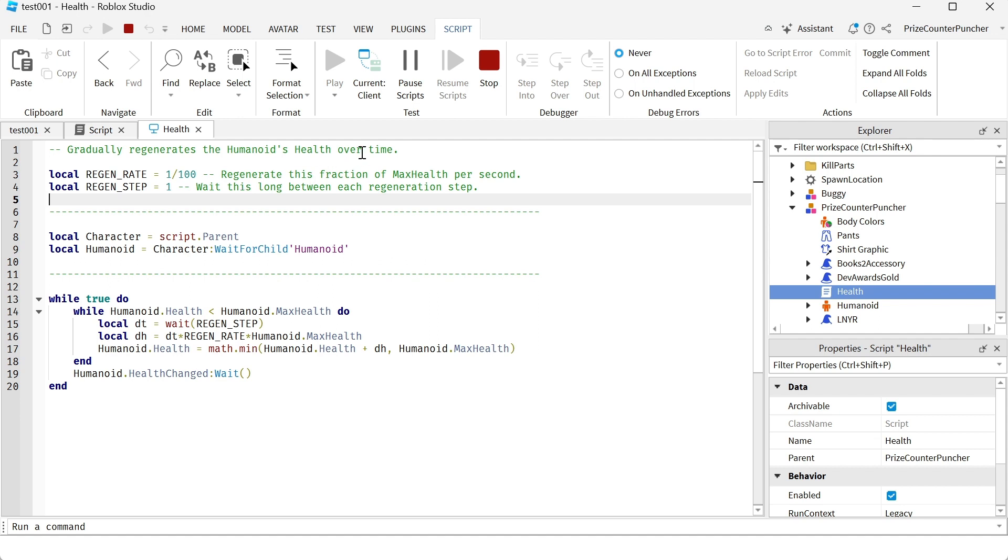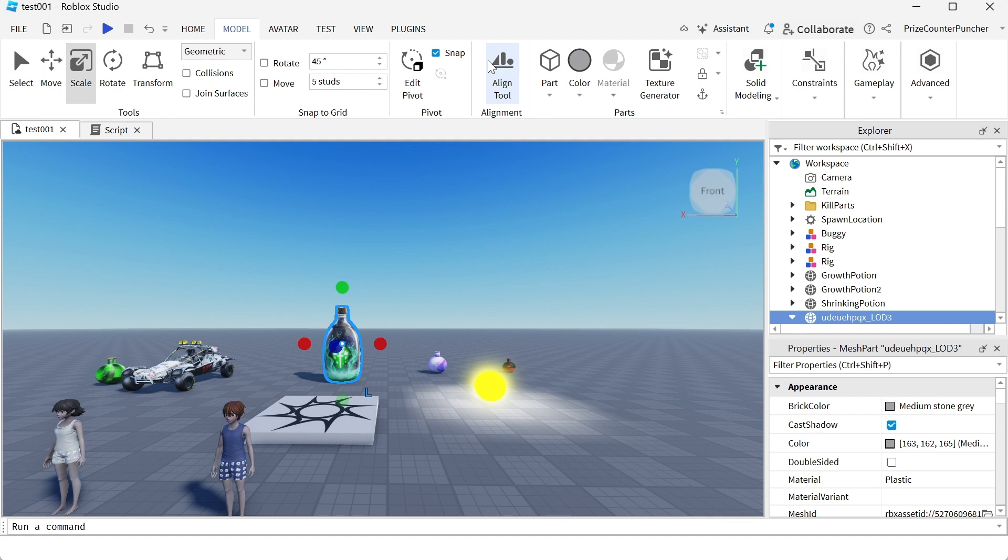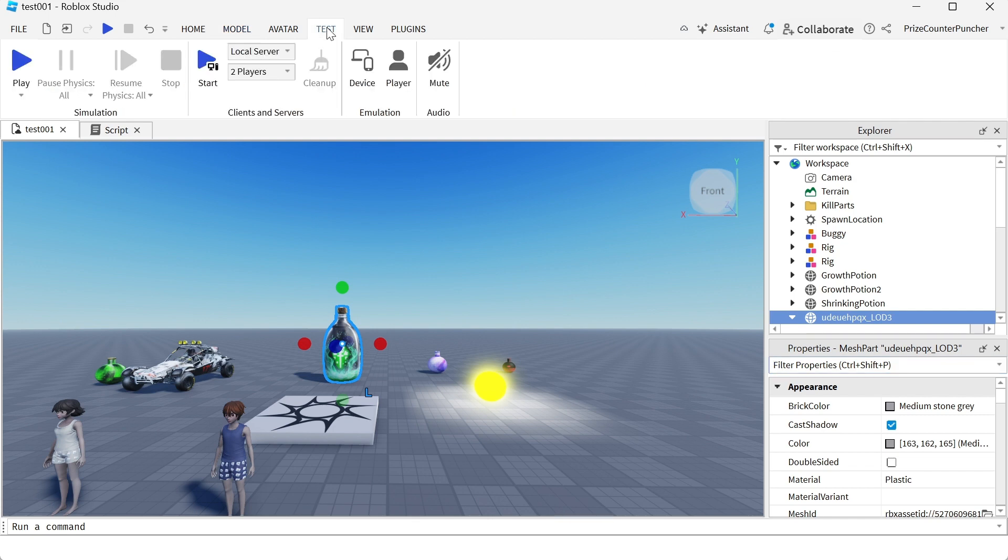I just want to point out in case you're curious why your health is regaining back over time - it is because of that health script inside every character inside the game. Now let's check out our potion bottle. We're gonna test it with two players. I'm gonna click on test with local server, two players, click on start.